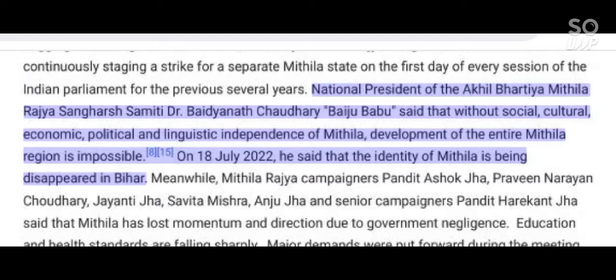National President of the Akhil Bhartiya Mithila Rajya Sangharsh Samhiti, Dr. Badyanath Chaudhary (Baju Babu), said that without social, cultural, economic, political, and linguistic independence of Mithila, development of the entire Mithila region is impossible.